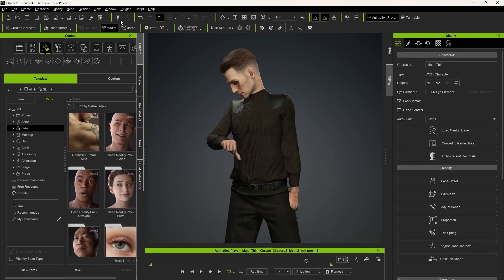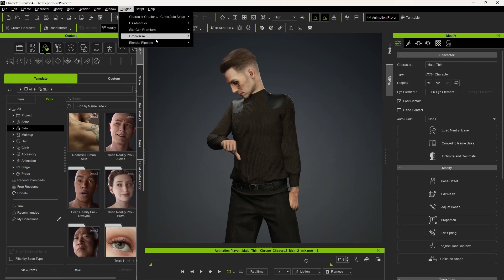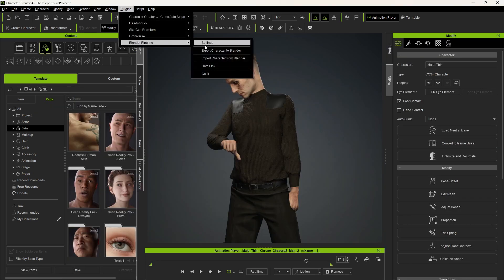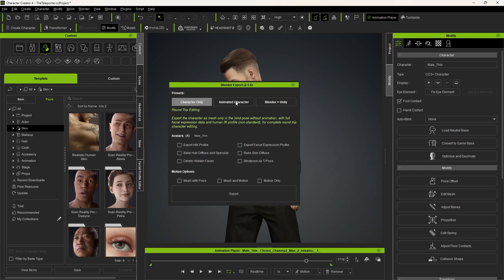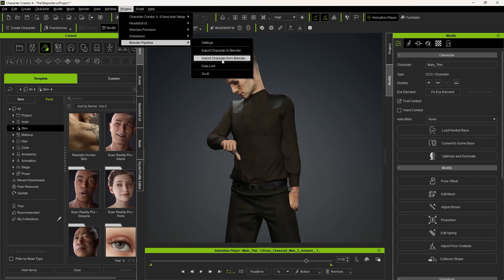The other option is to use Blender Pipeline plugin that makes this process slightly faster and it allows us to export characters from Blender back into Character Creator and iClone.